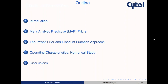This is the outline of the talk. I'll introduce the problem, then we'll look at two different ways to control the influence of these priors. One is the meta-analytic predictive prior, which is mostly suitable when you have historical data as metadata — summary statistics from several studies put together to give you an informative prior. The other is the power prior and the discount function approach, which is more suitable when you have patient-level data — for example, using a phase two study to construct an informative prior for a phase three study.